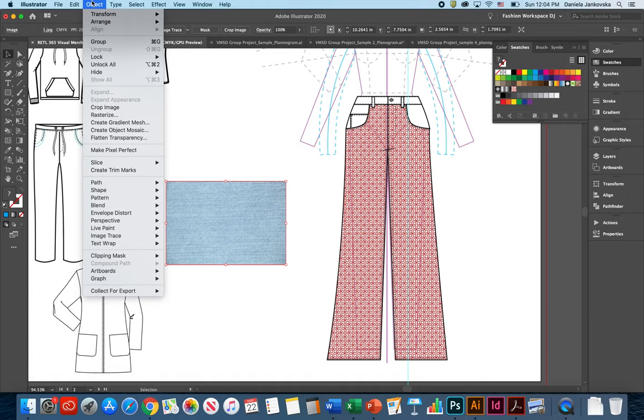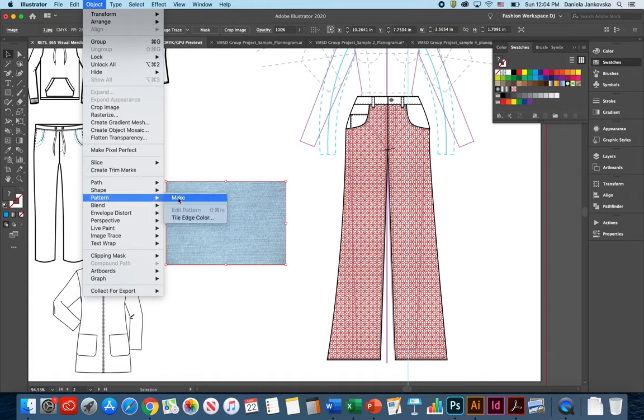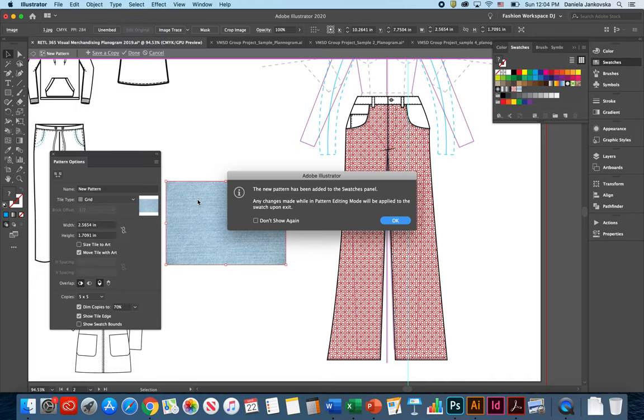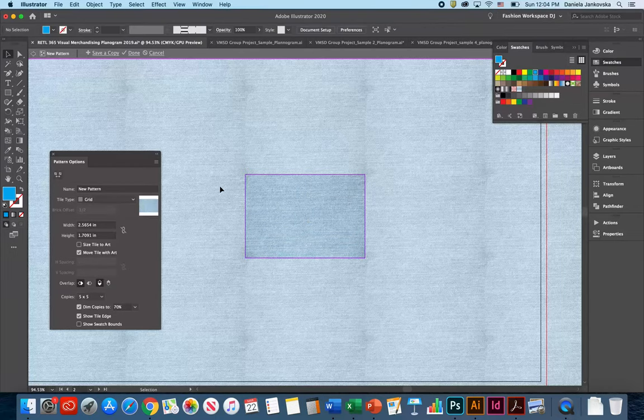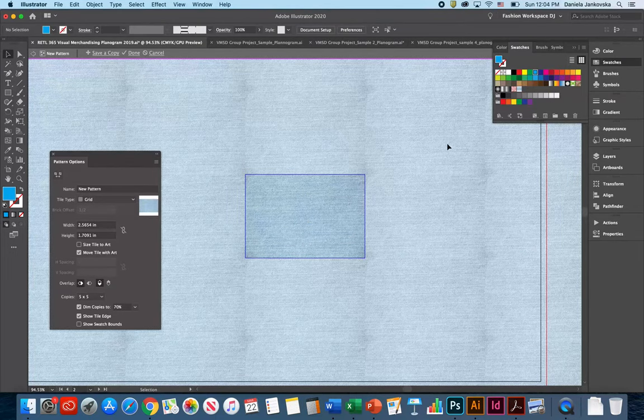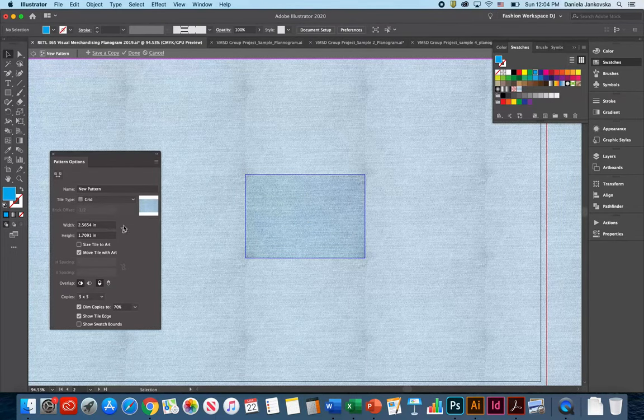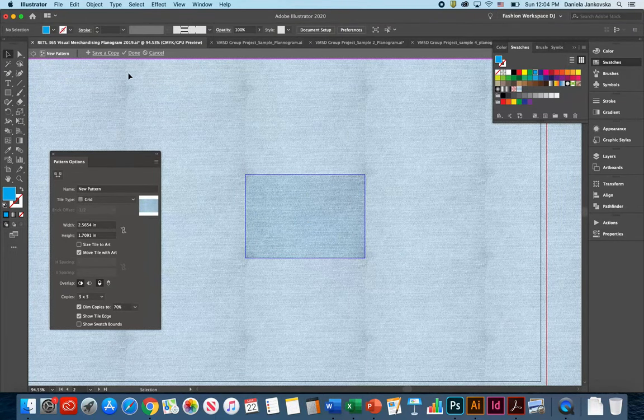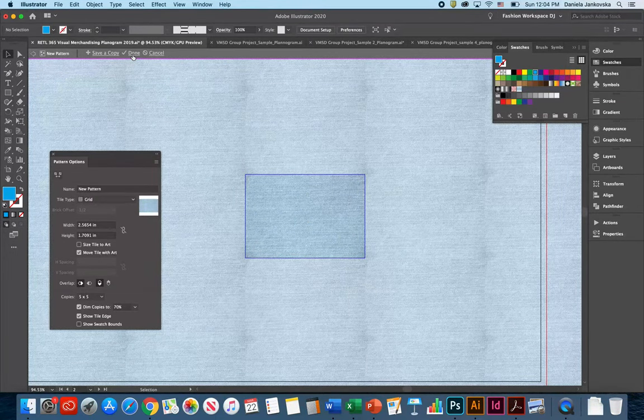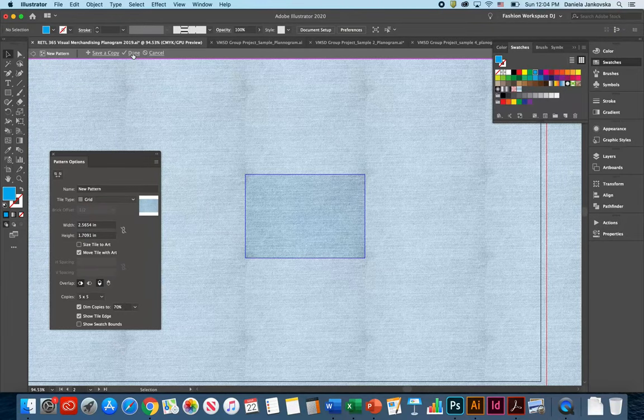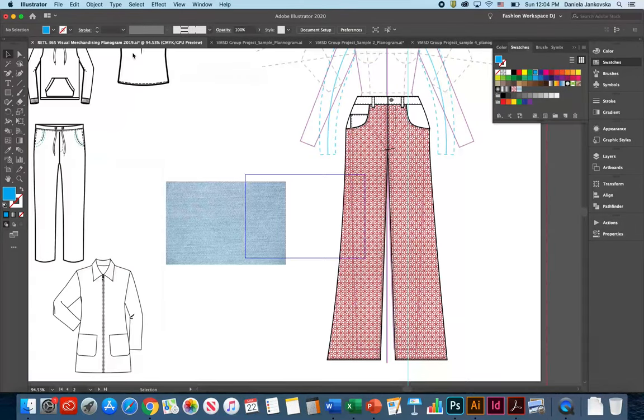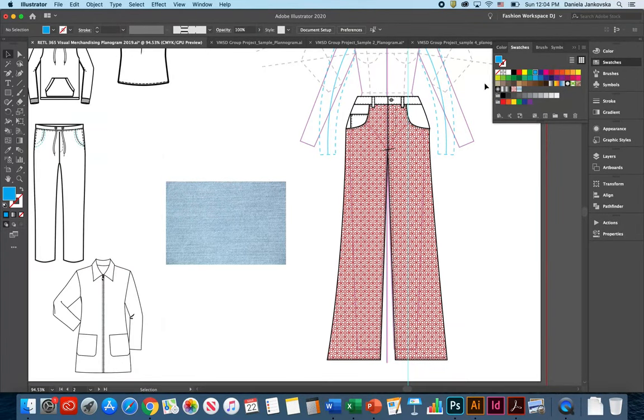Once your pattern has been scaled down, you can go ahead and click on Objects, Pattern and choose Make. You can click OK and your pattern has been made. Go ahead and click Done. And as you can see, your new pattern has been saved in your swatches.